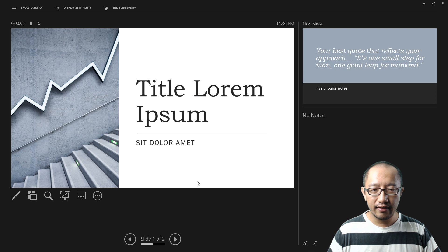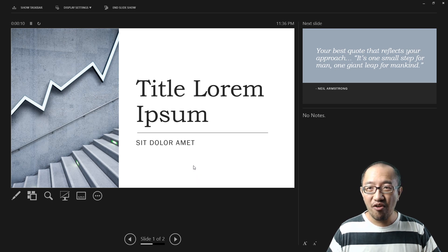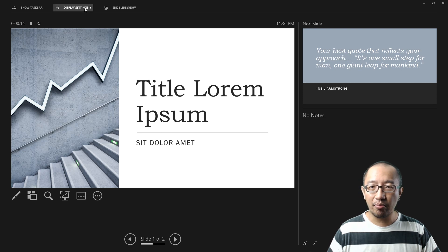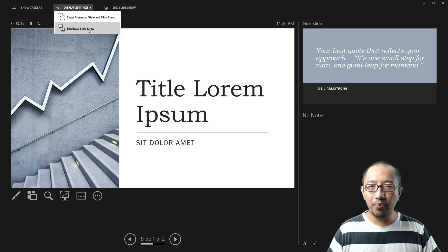screen. How annoying is this screen? So to get rid of that, all you have to do is go to display settings and choose duplicate slideshow. Once you go to that,